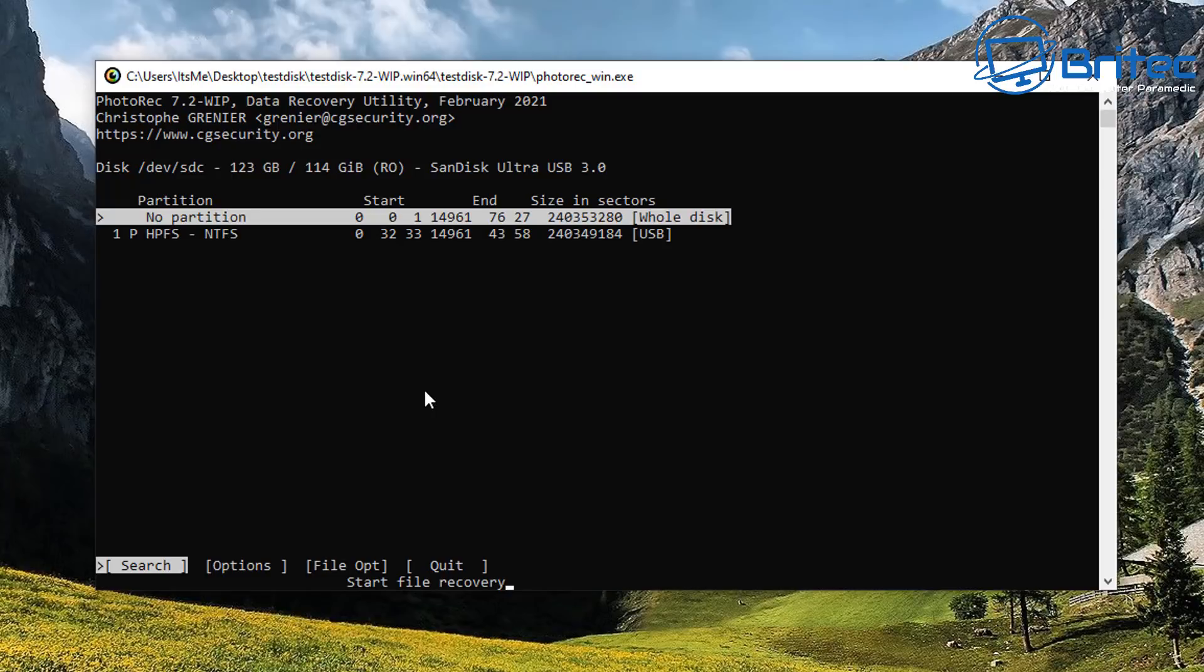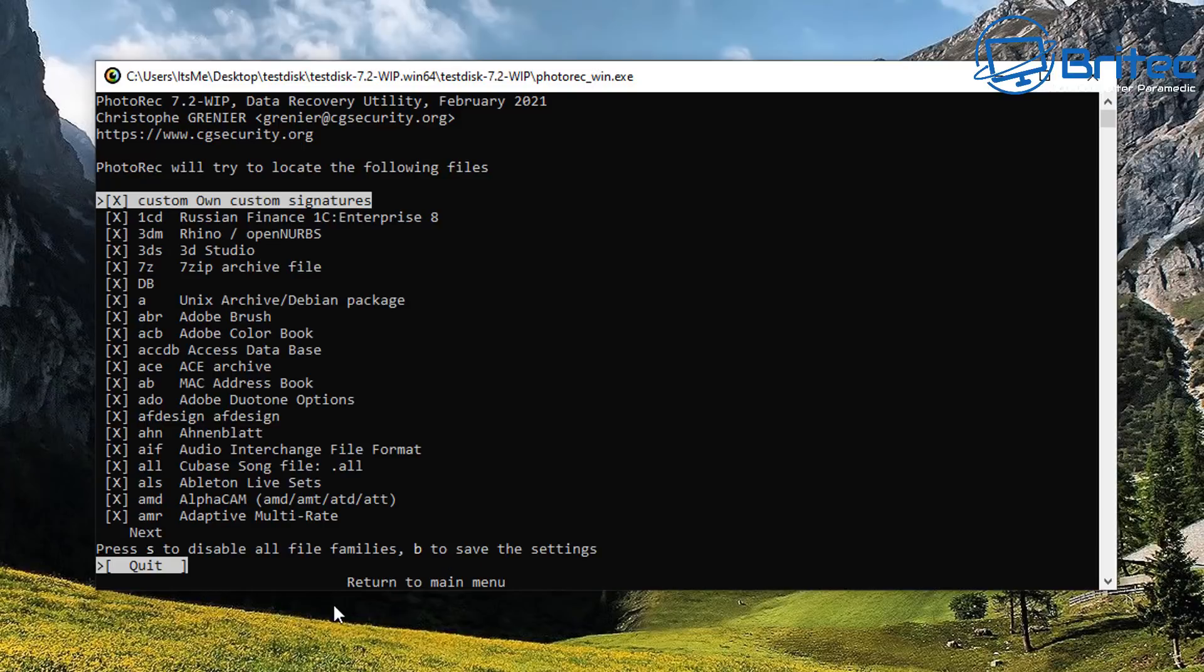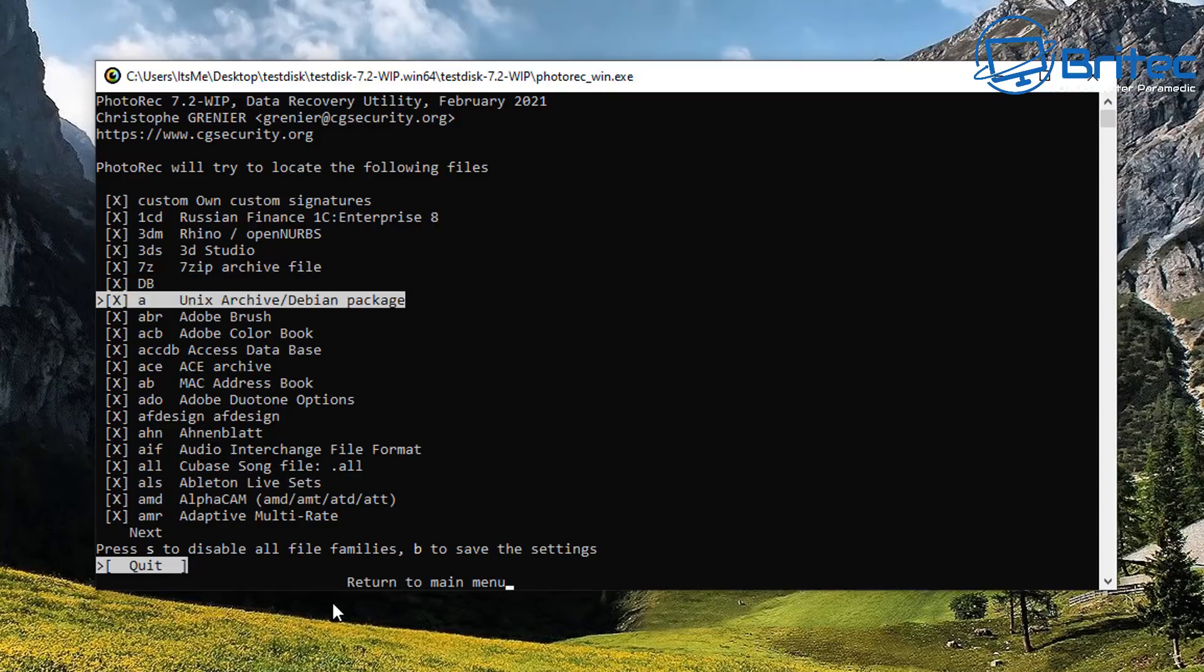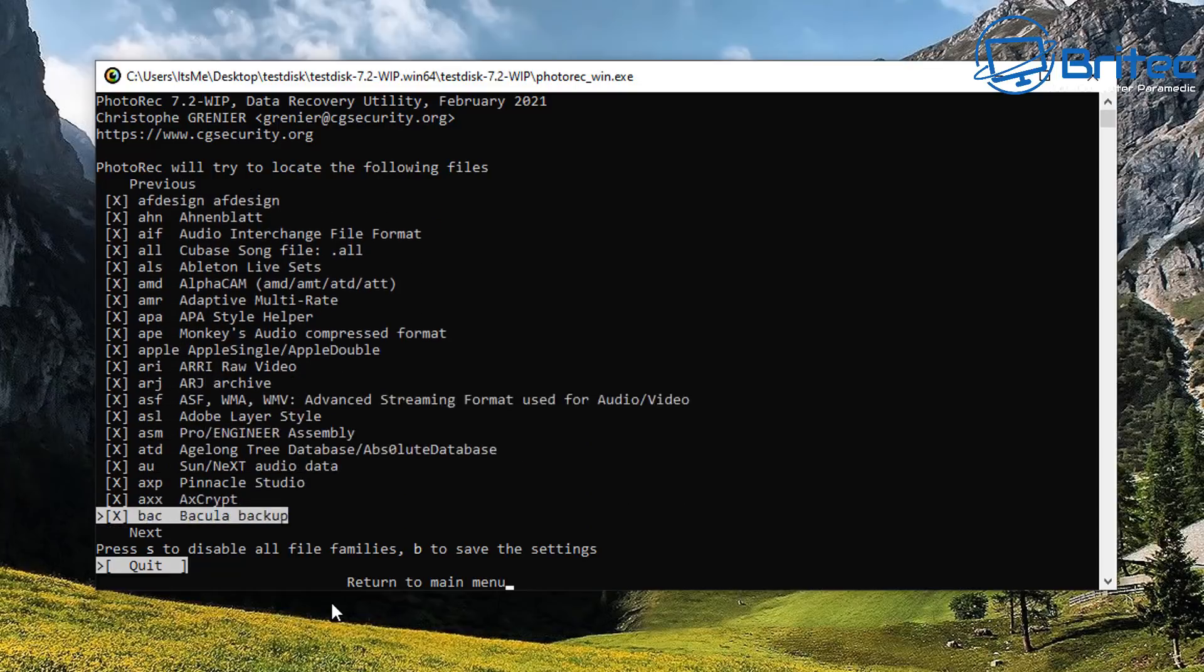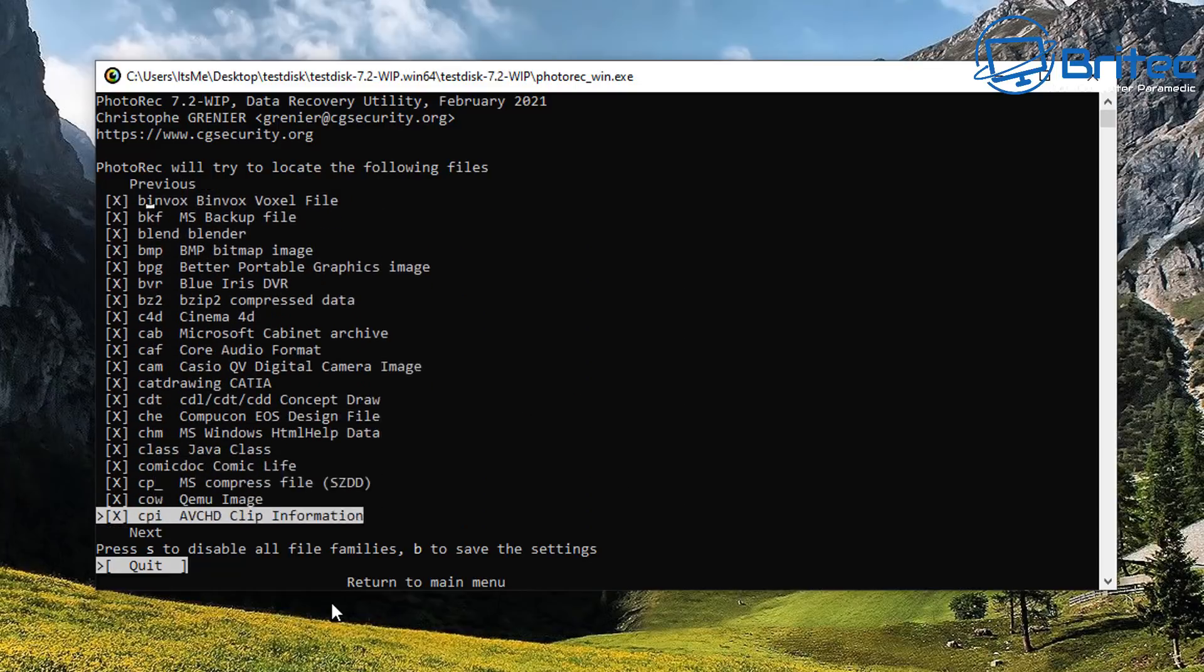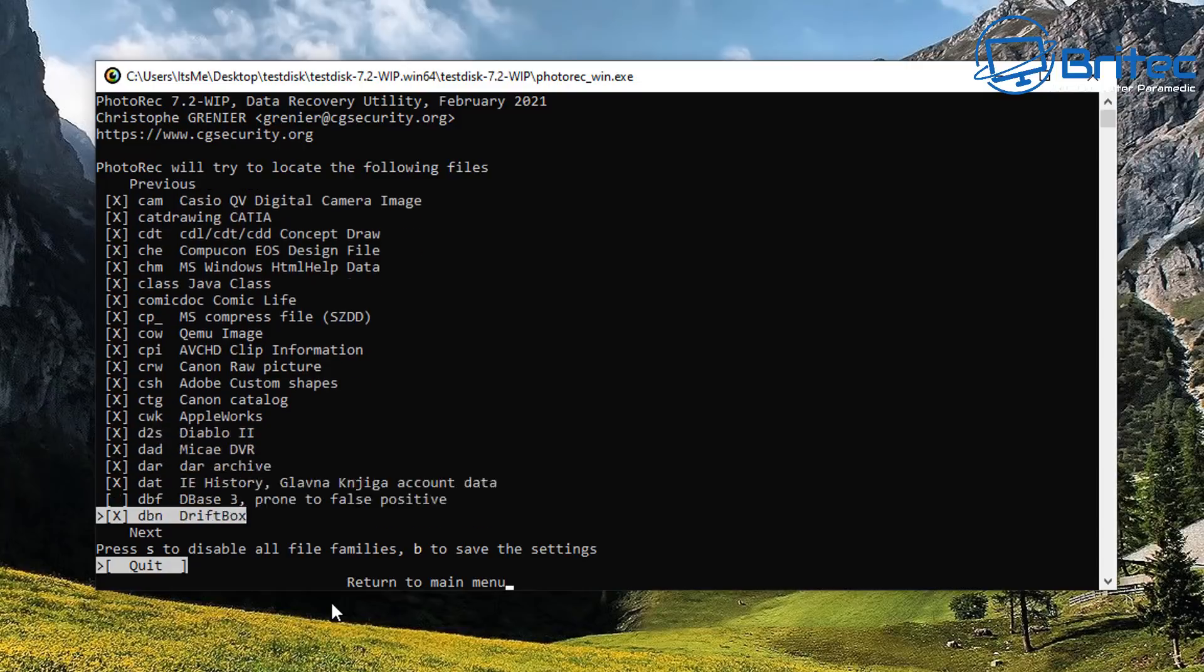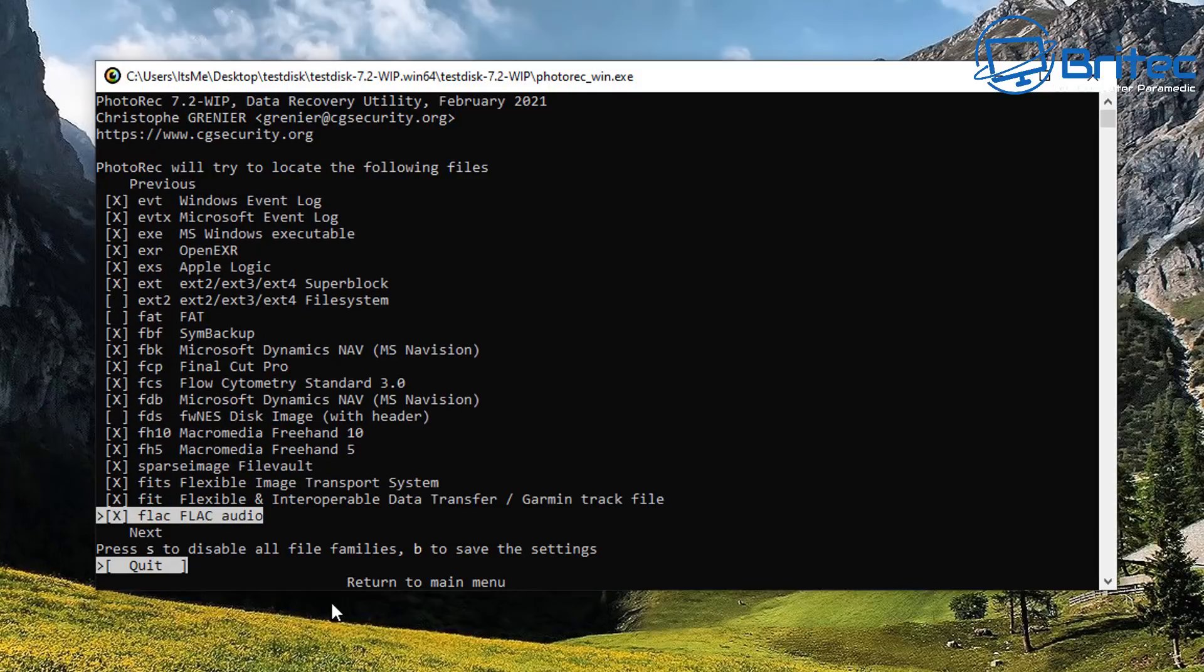So next up we've got file options here, and we can click on file options by using the arrows on your keyboard. And you can see here there's a bunch of options available to you which you can scan for. So depending on what you're actually looking for, you can remove a lot of these ticks if you don't want to scan for every file, or you can just leave them and run a scan for every single file here.